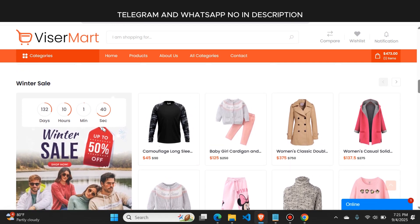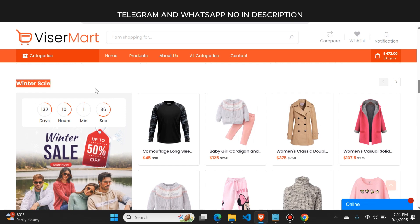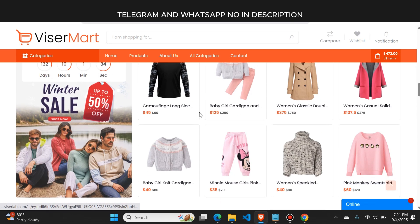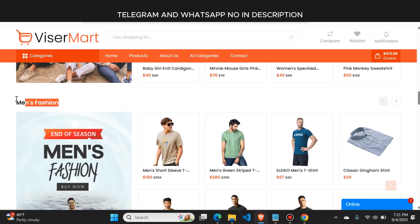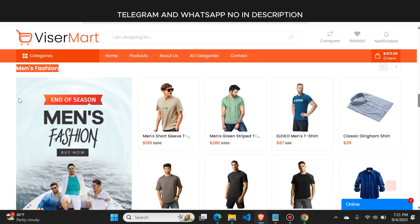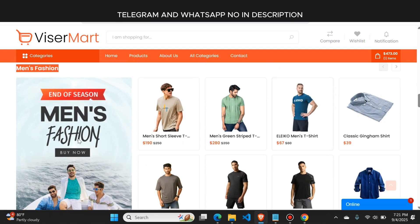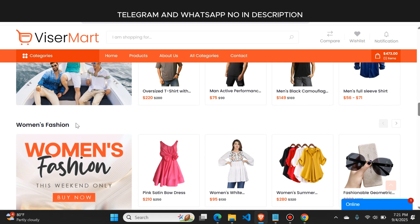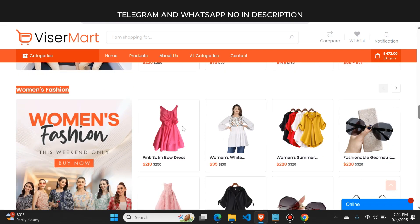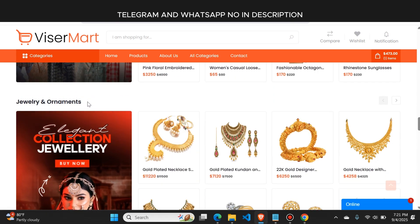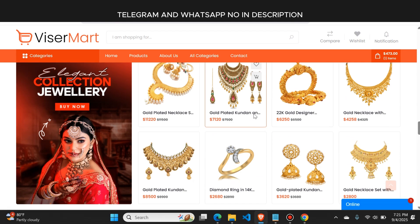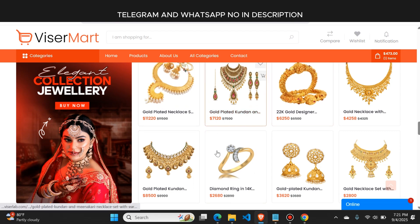The website is divided into proper sections. First, here you can see the winter sale section where you can add winter products. If you scroll down, here is the men's fashion section, and below that is the women's section where you can post women's products. You can change these categories to any other category that you want, so the products will display in a proper format.